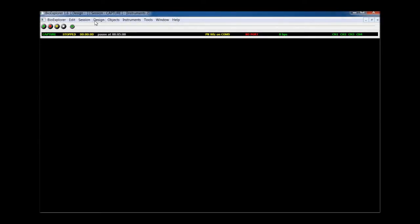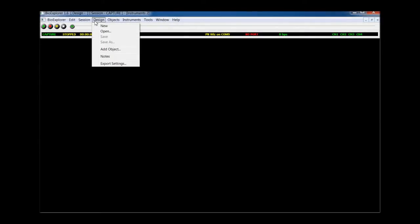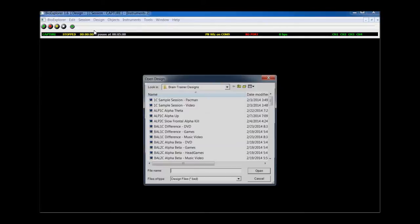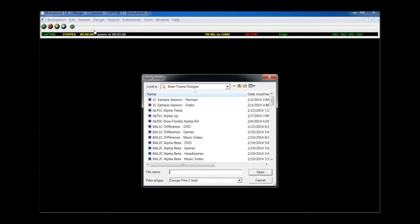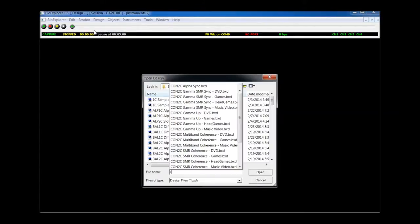You can easily find the design you want by selecting Design, Open, and start to type the name. A list of designs in that category will come up, from which you can select.